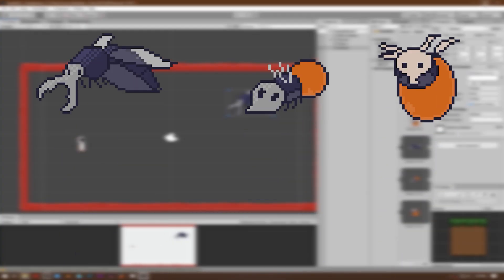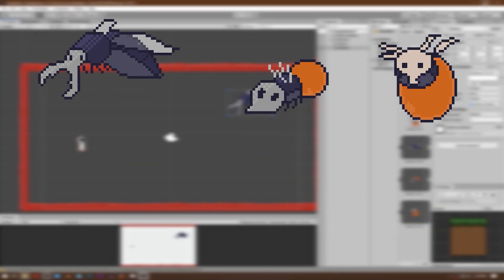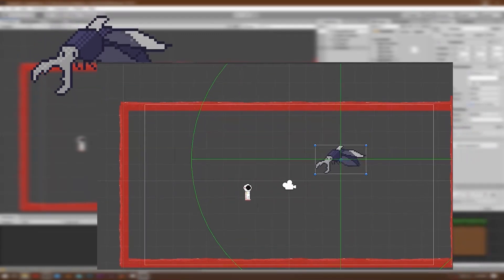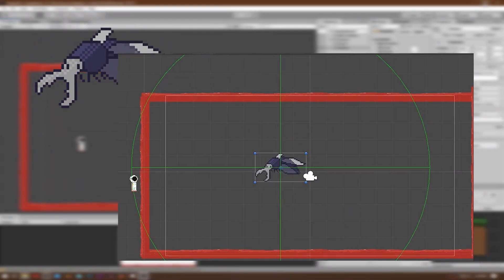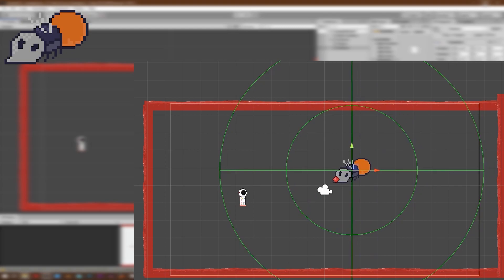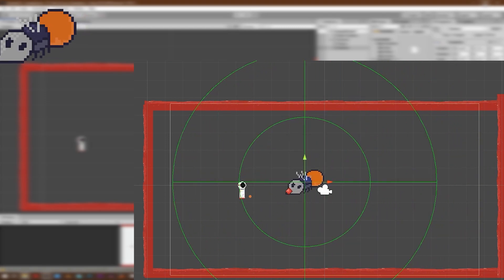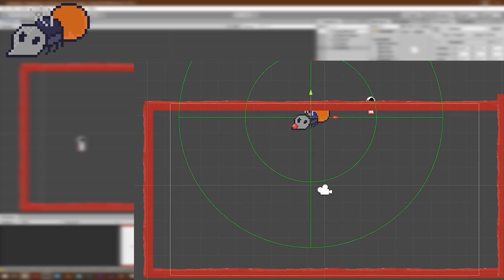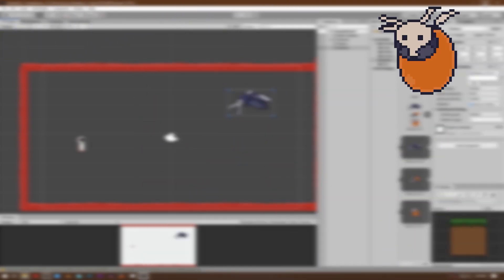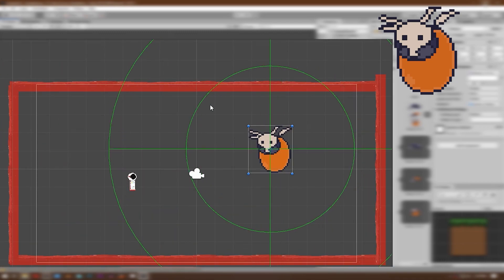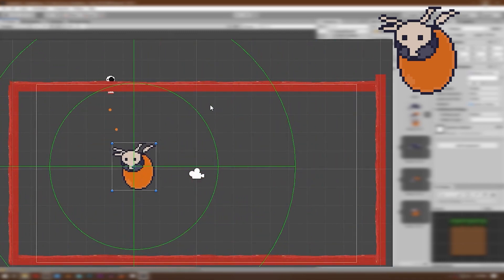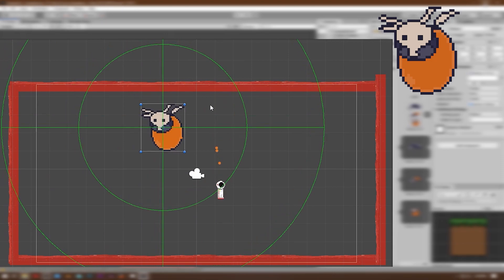In this video, you will know how to make these three enemies from Hollow Knight. The first one will follow you when you are near it. The second one will follow you and when it is close enough, it will start shooting at you. And the third one will do the same thing as the second one, but the bullet will start following you.